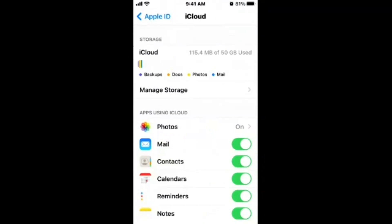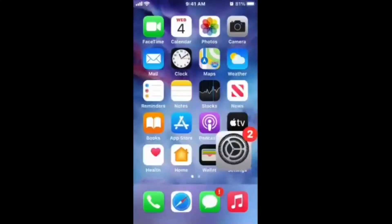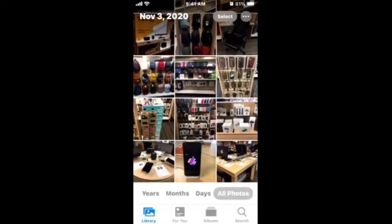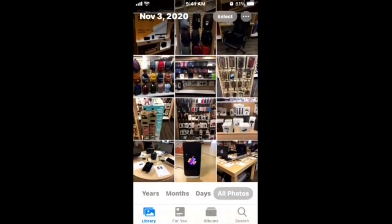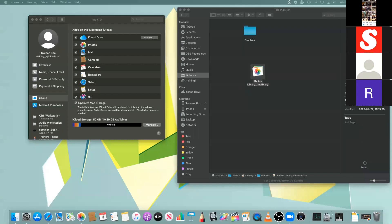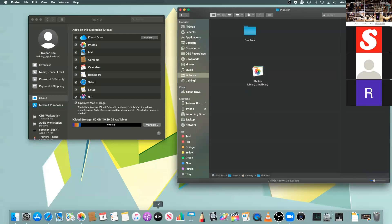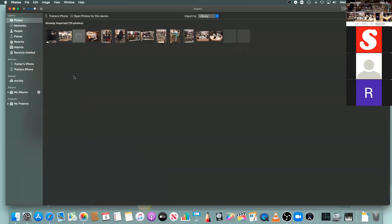This basically means that the Photos app on my phone will participate with the iCloud library as well, and you should see that the same photos on my phone will also be present in the software on my computer. When I go back to Photos on my computer, those same photos will show up there as well.